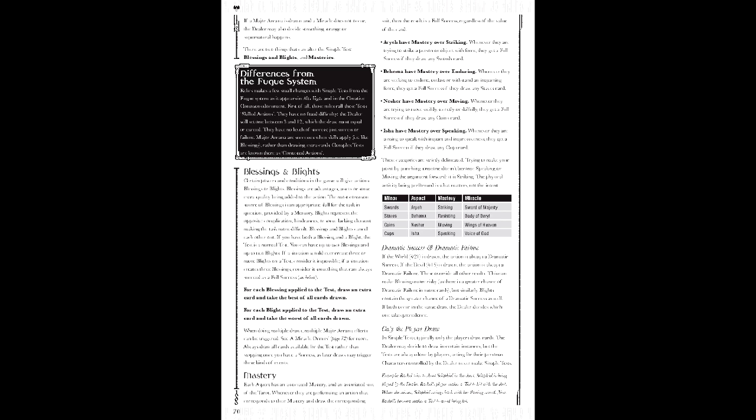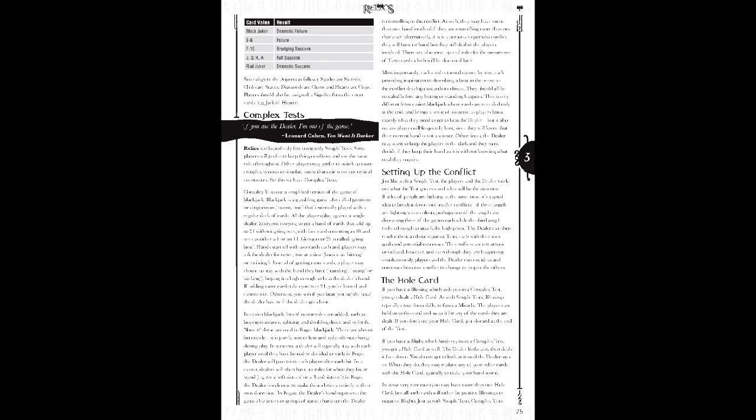Relics also possesses an advantage-disadvantage system called blessings and blights. If an action grants either, you draw an extra card based on the amount of either and take the highest or the lowest result respectively. The most common use of this is through skills which grant their own blessing, but there are other means. However, activating memories costs one of the chips that the GM places at the table at the start of each session - usually there will be seven of these. I would be remiss if I didn't mention the complex test, since it operates on a different set of rules. Essentially, it's a game of blackjack minus insurance, double down, etc., where you're using your hand to beat the GM's hand while not getting over 21. If you simply beat the dealer you gain a grudging success. If you get to 21 in at least three cards you get a full success, with an extra degree if you manage to do it in two cards.